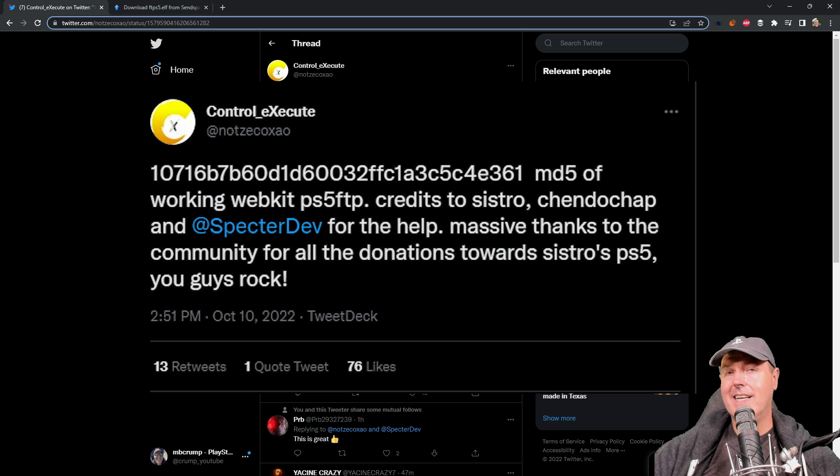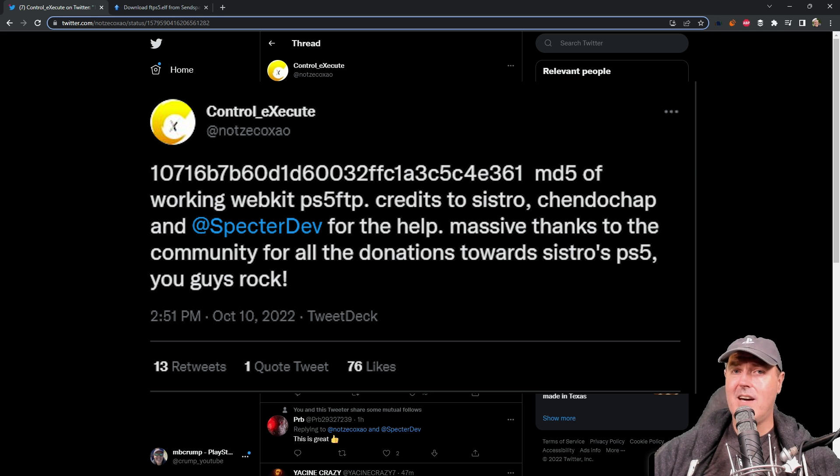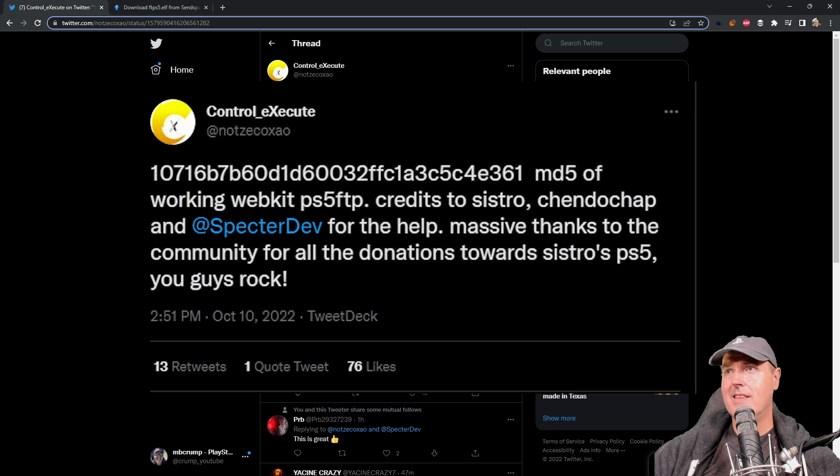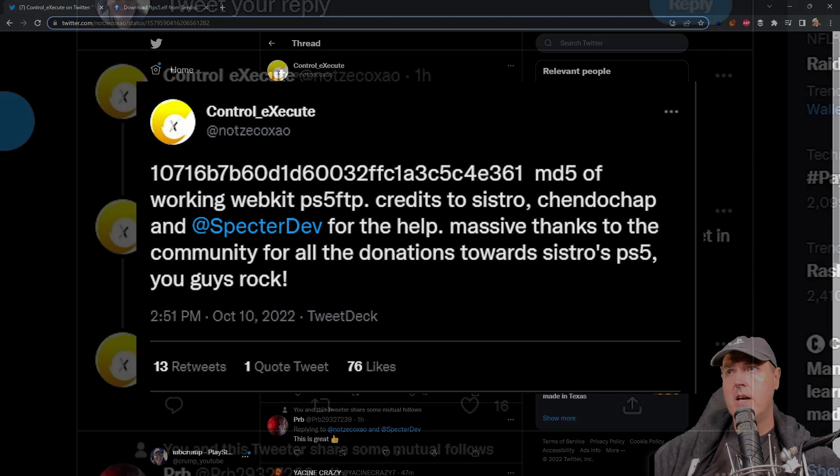Now we can get that much easier and really without using a disk. We're just going to be using the existing WebKit exploit.